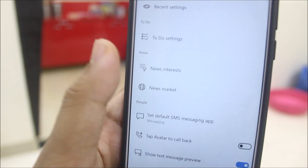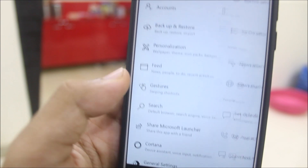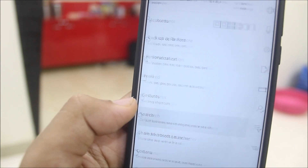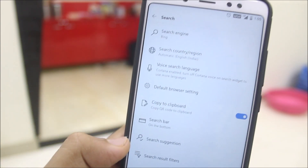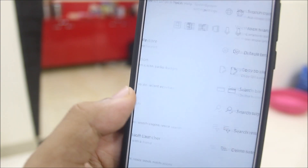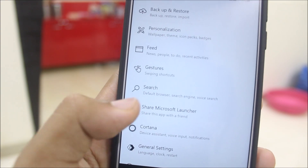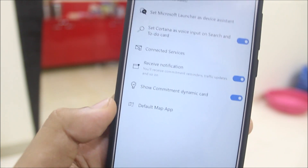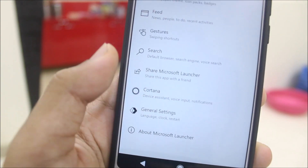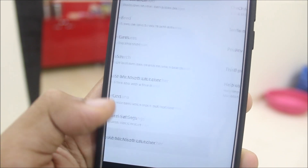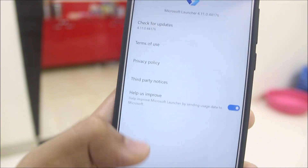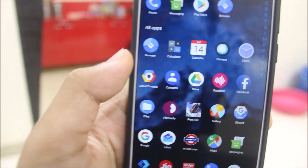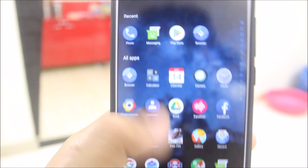There's also the account section and you can customize the feed here. We have some news shows and a lot of content. You can customize it and share it with your friends. We also have Cortana — it's already set up in the launcher, so you just need to download it.